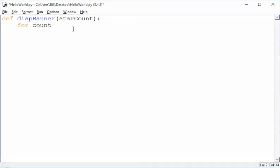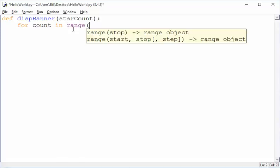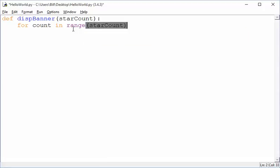And so I'm going to say for count in, and then you can put the name of the collection, if you're processing a collection, or if you know that it's going to be a specific number, you can use the special built-in function called range, and you say how many you want to do. In this case, I'm going to do star count.